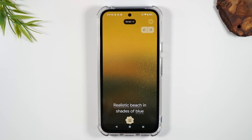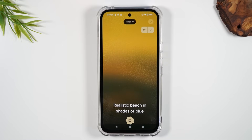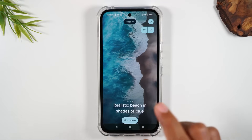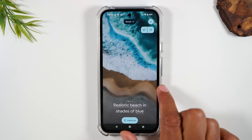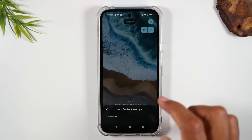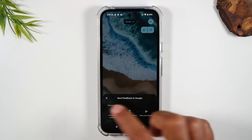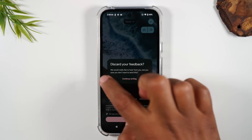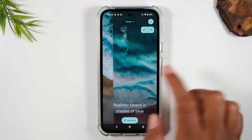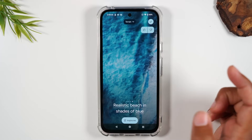In just a few seconds it will create a brand new wallpaper — in fact, it will create four different versions for you to look at. If you don't like those, you can always cycle through and pick more. So this is the first one, second one — I really like that one — third and fourth.